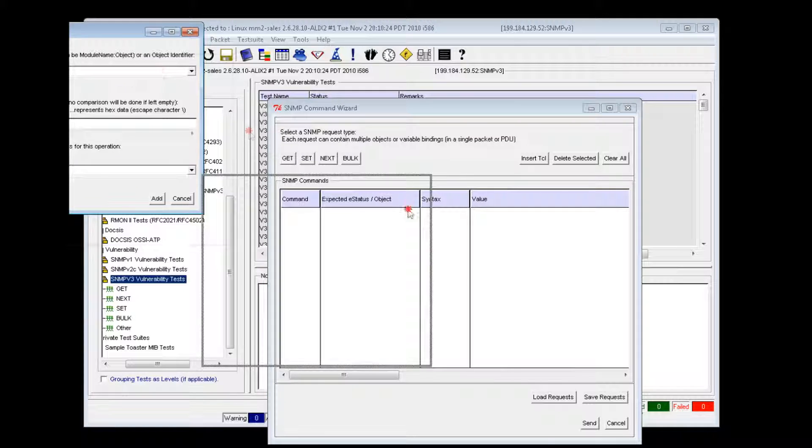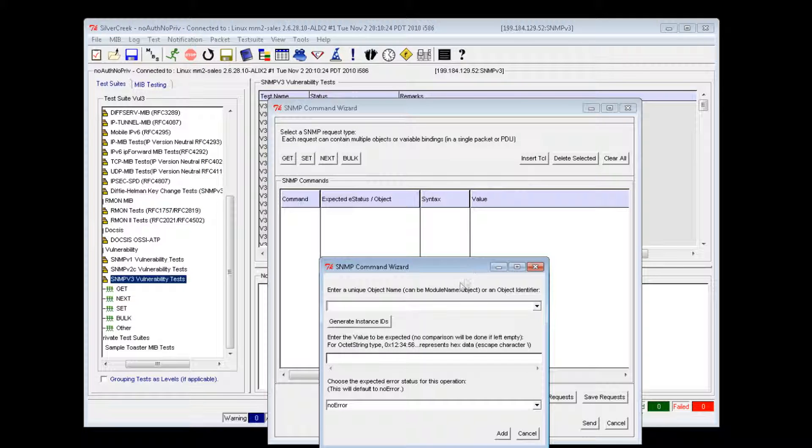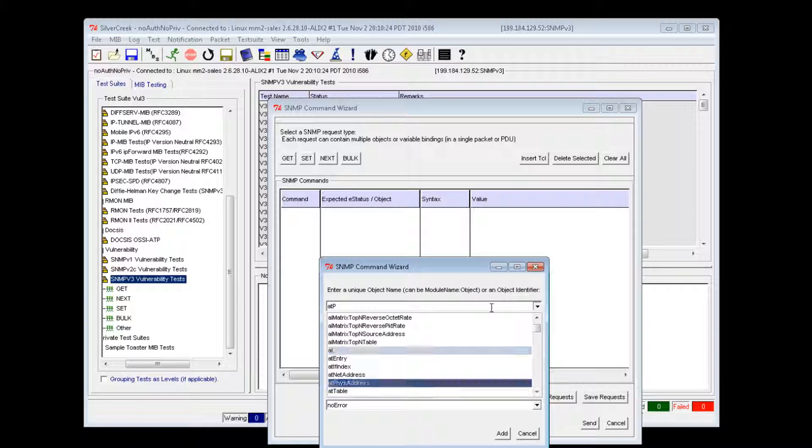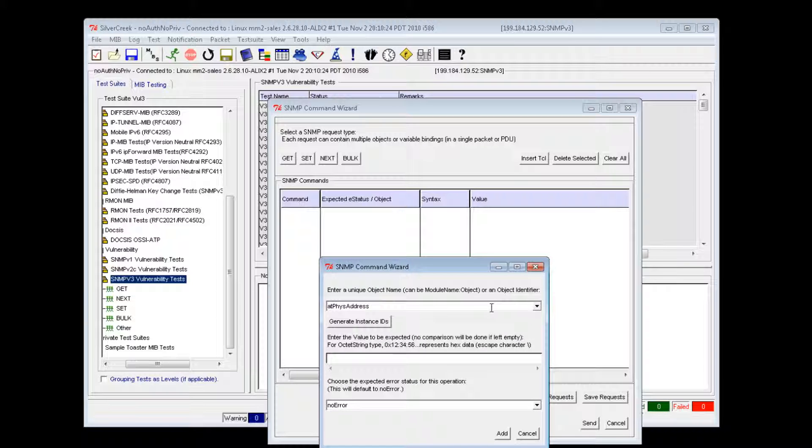A dialog will pop up asking you to enter the object name. For get and set operations, provide the object name with an instance identifier.